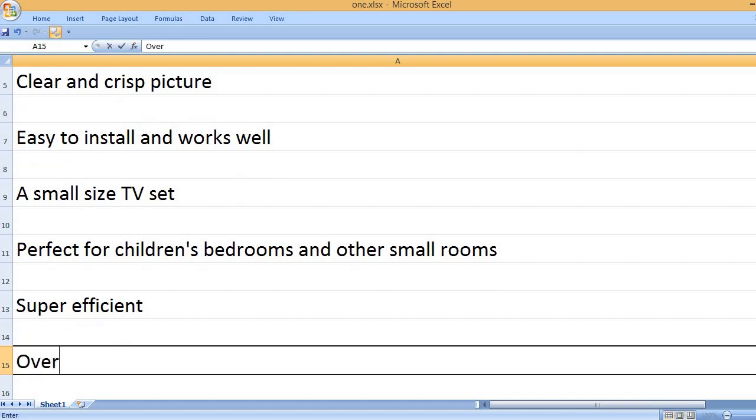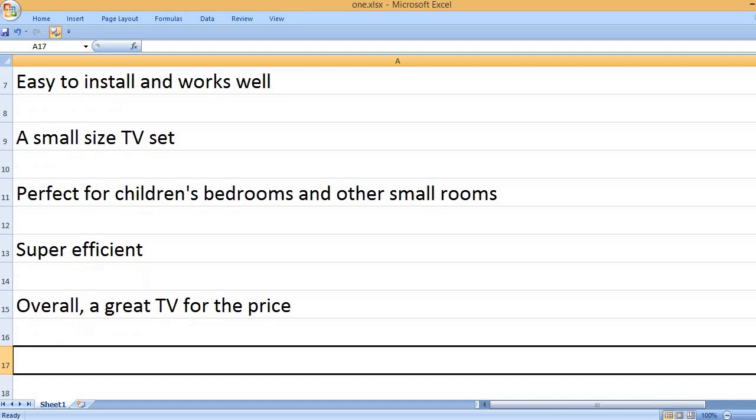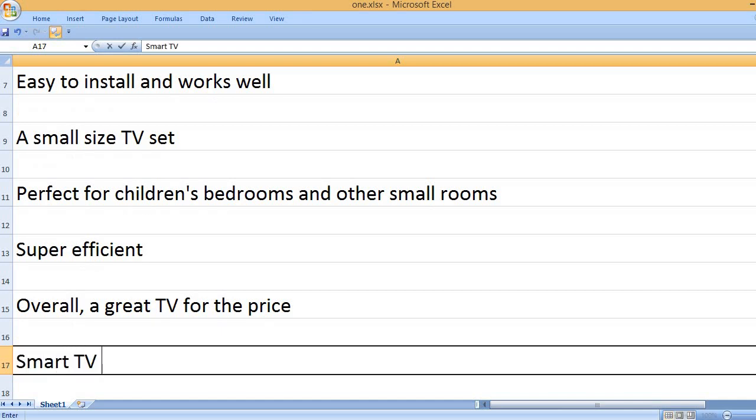Super efficient. Overall, a great TV for the price.